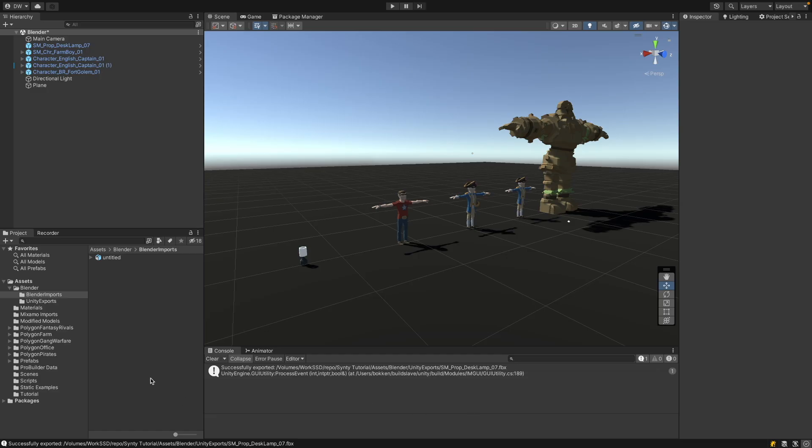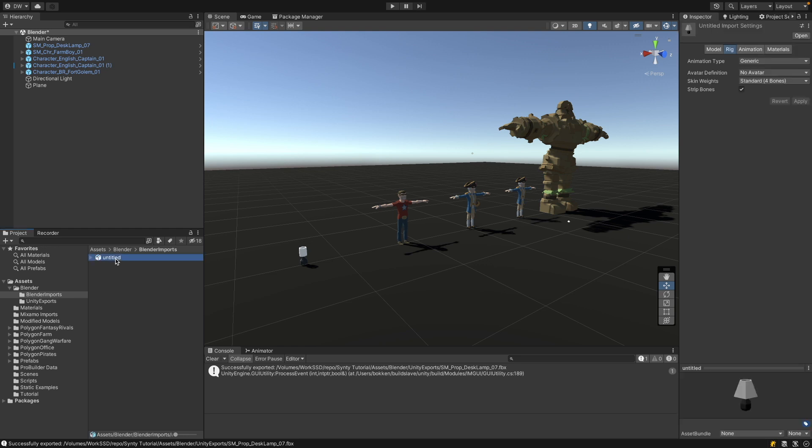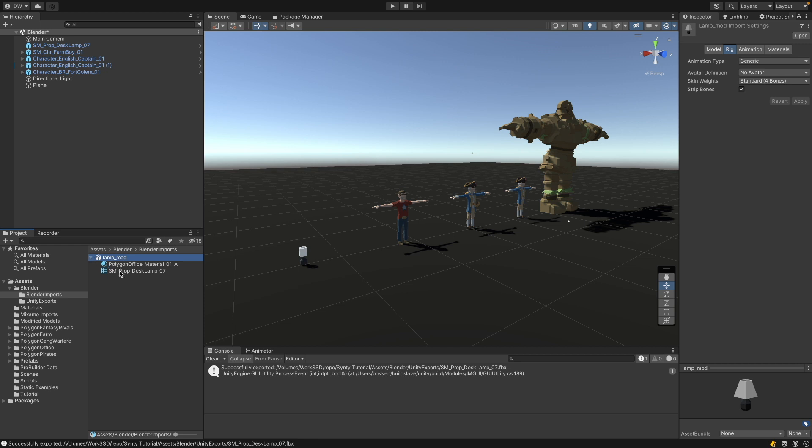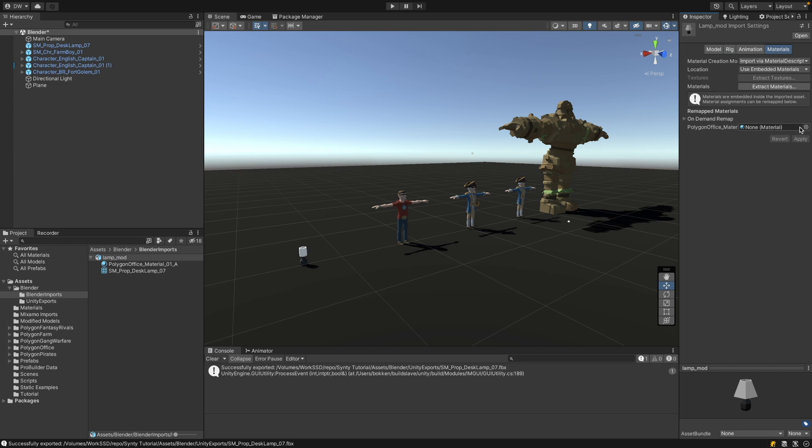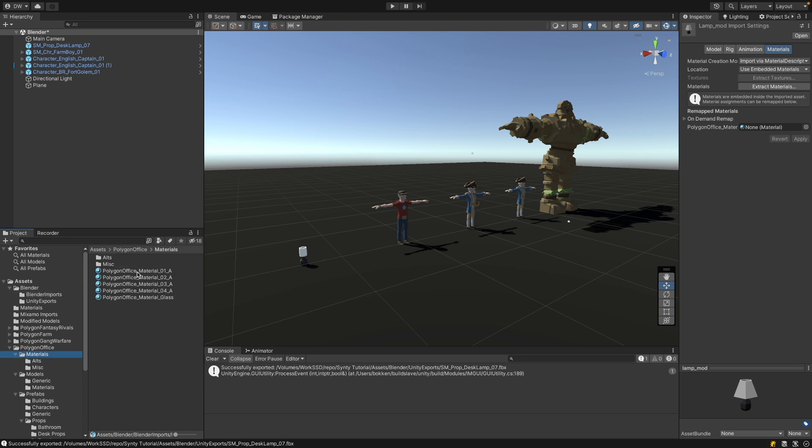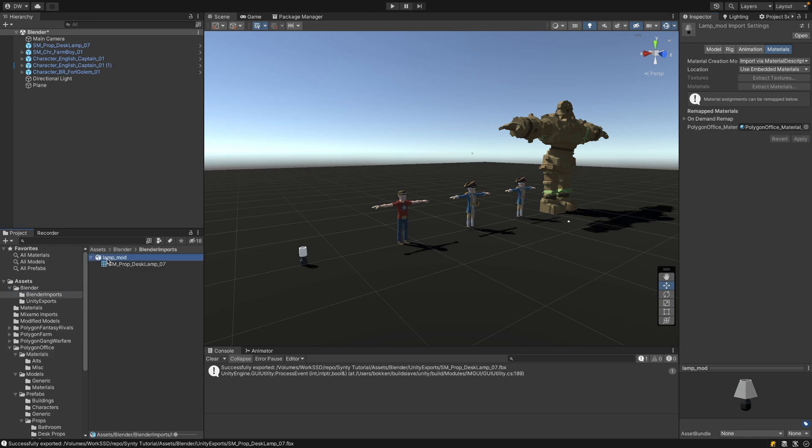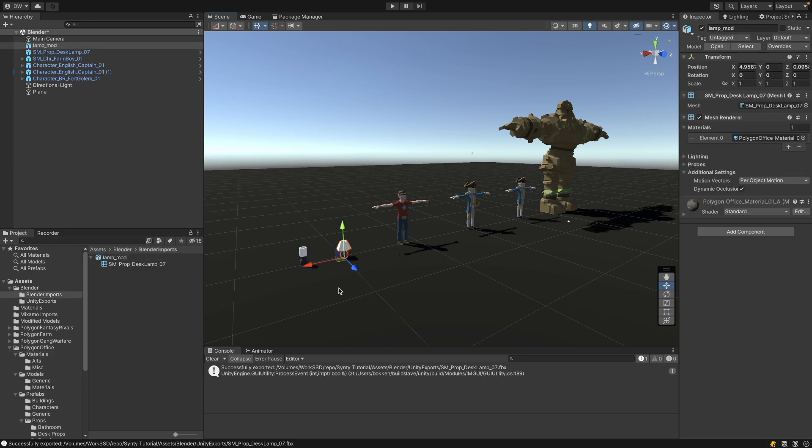So here's my import folder from Blender. And obviously I forgot to give the lamp a meaningful name. Let's call it lamp modified. And what you see is it has exported the mesh but also the material. But this is a different material than the original. If you want to use the original material, go to the inspector and then to the materials. And then here you can select your office material. Go to the office materials, just put it in here and then press apply.